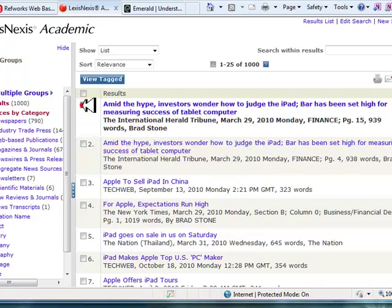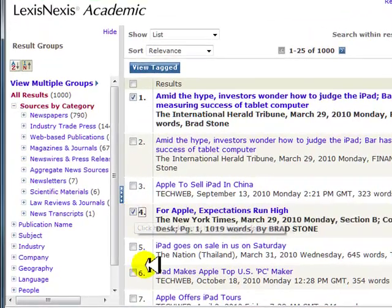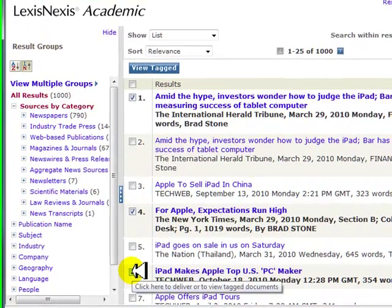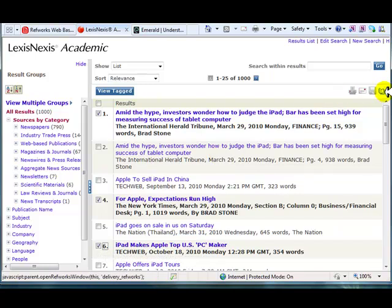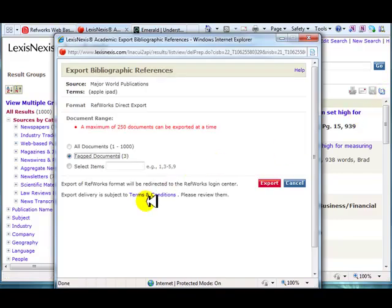Select the records you want to import. We will select these three records. Click on the book icon in the top right corner of the results list. Verify your import choices, tagged documents, and click on Export.